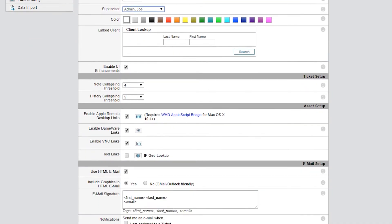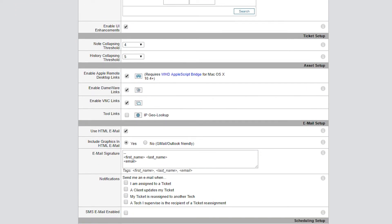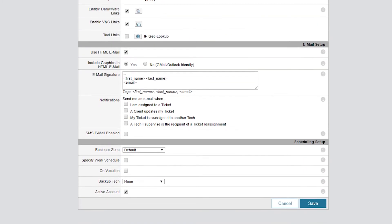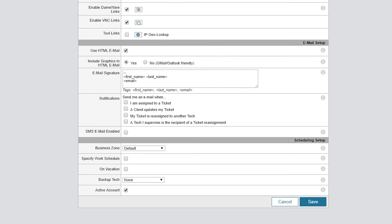The tech will be able to see and change some of the options in their own account, including all fields in the Ticket Setup section. However, some options are not available for tech to edit, like some under Email Setup section, or they depend on tech permission settings.